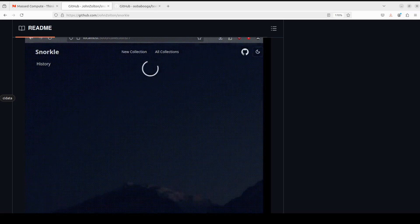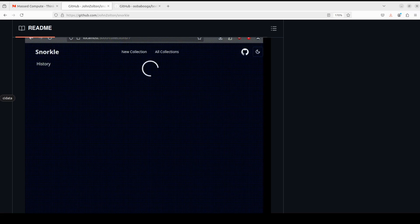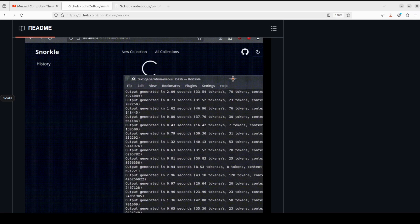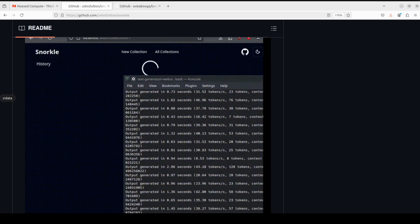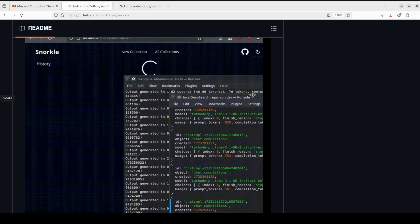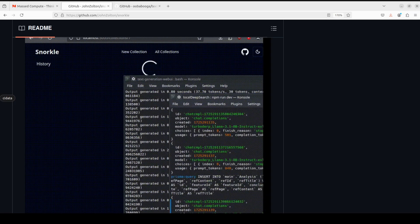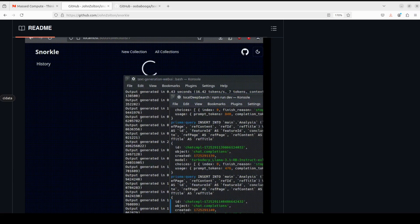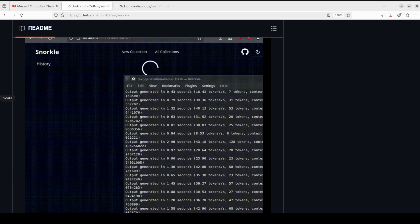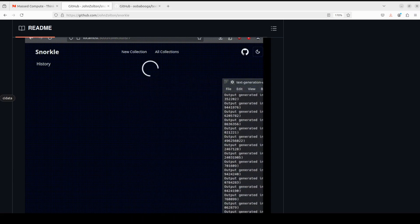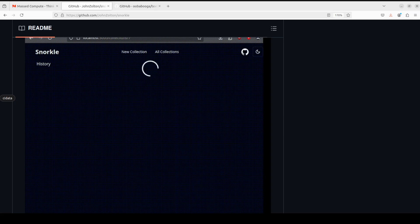By default it uses Text Gen Web UI, but you can easily integrate it with any other backend LLM server as long as it is OpenAI compatible or llama.cpp, such as Ollama and LM Studio, but you would need to do some hacking to implement it.